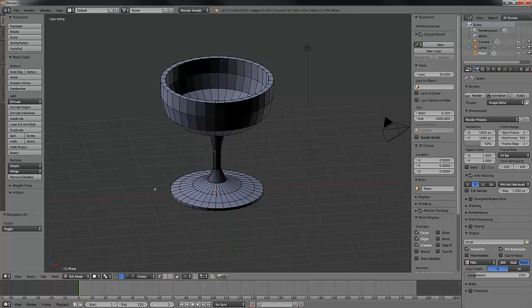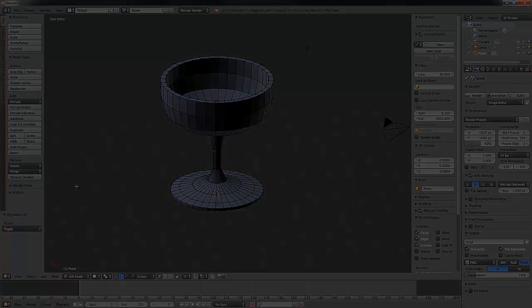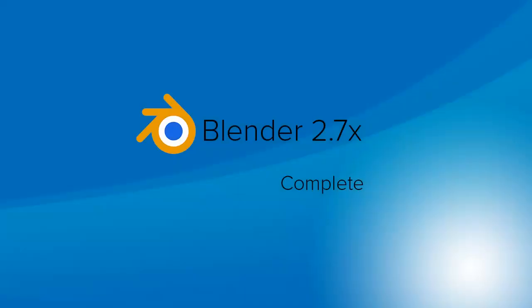Feel free to play around with some of the settings in this and see what you can make go right, and even more importantly, see what you can make go wrong. The beauty of this is you can always just start a new scene. After that, I'll see you in the next video.